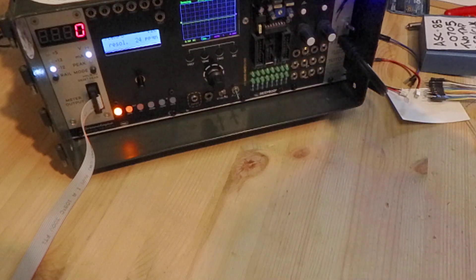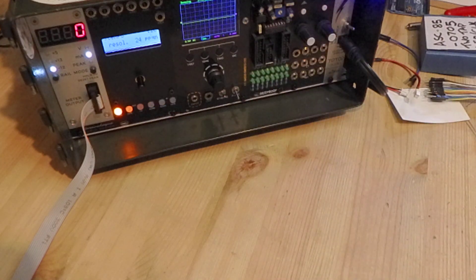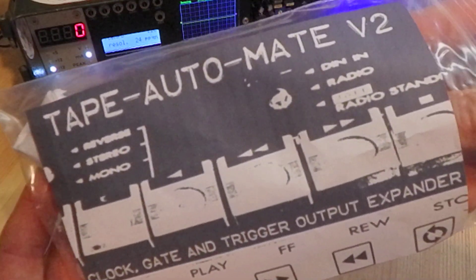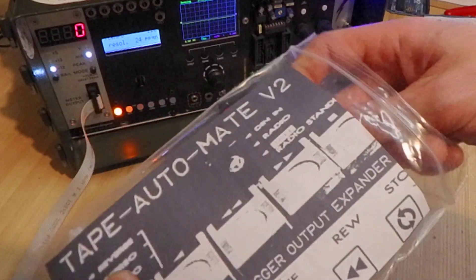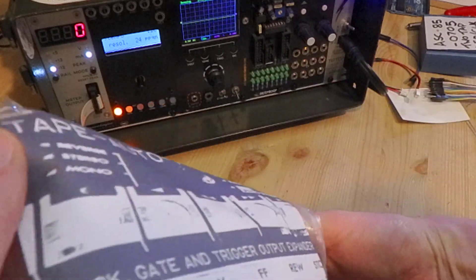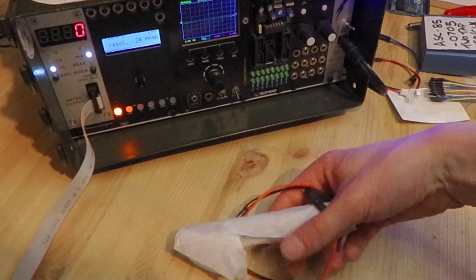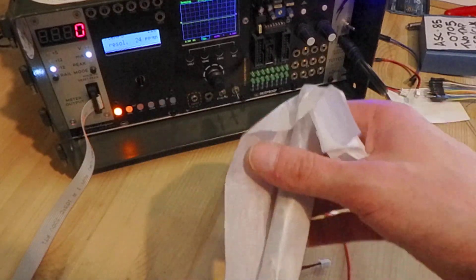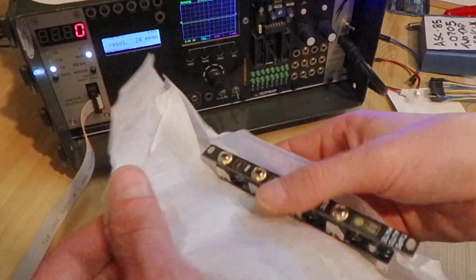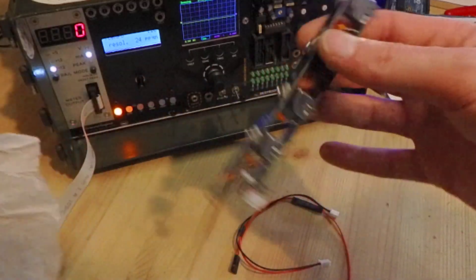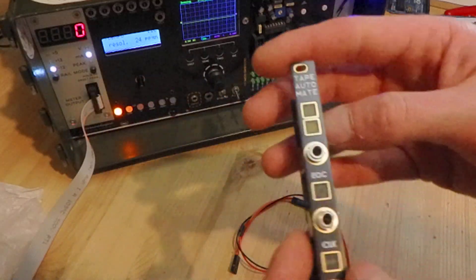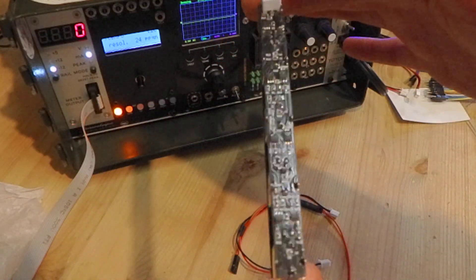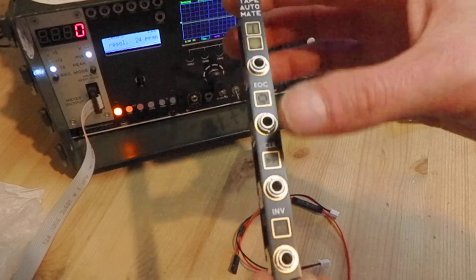So once you've confirmed that, you want to get your Tape Automate pack, empty out the contents and we've got beautifully wrapped shiny new expander module here. Lovely.